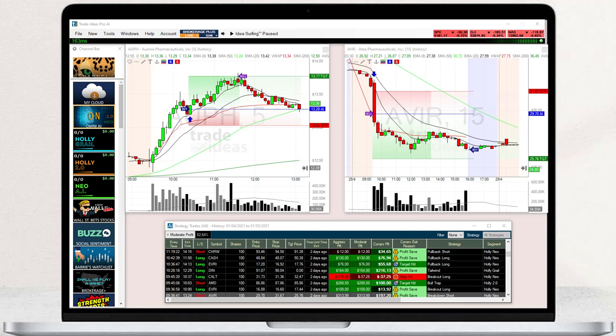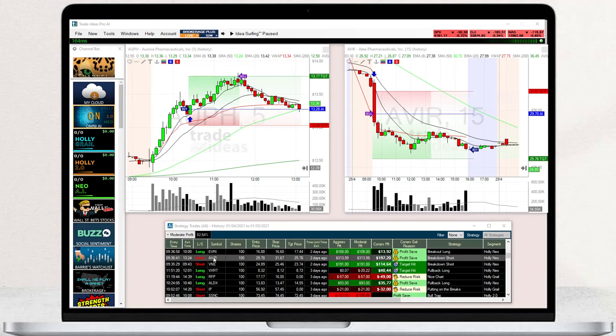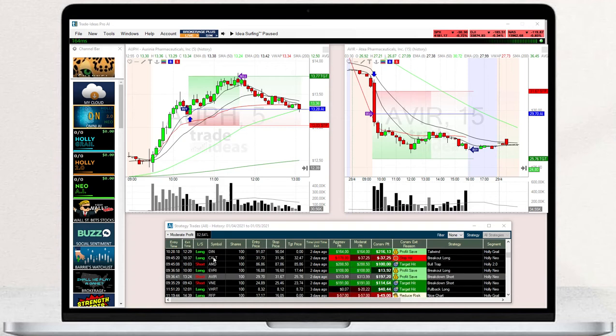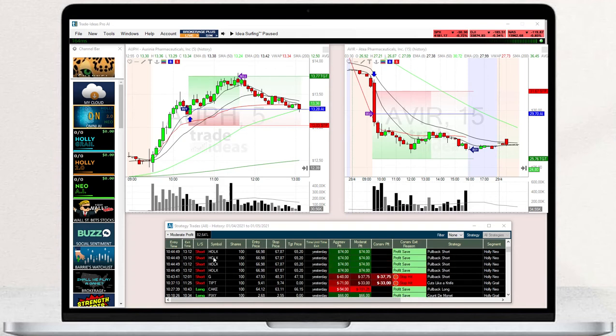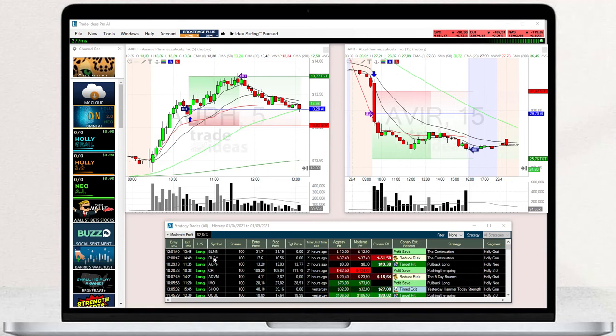Holley's Trades will not only be presented to you in the AI Strategy Trades window but also on the charts. To enable this feature, right-click into your chart, select Properties, and then Show AI Trades.